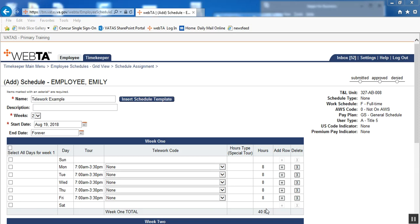The next topic that we will discuss is telework coding, both by coding it into the employee's schedule, as well as the option to put it directly onto the employee's timesheet.